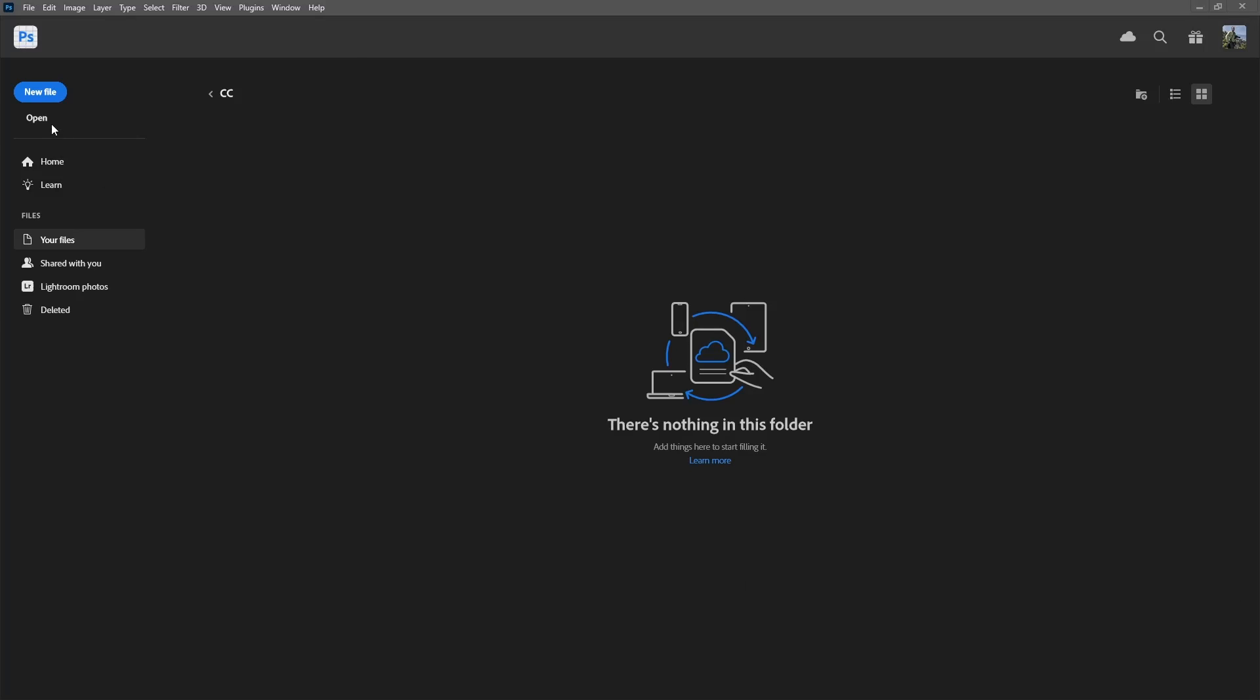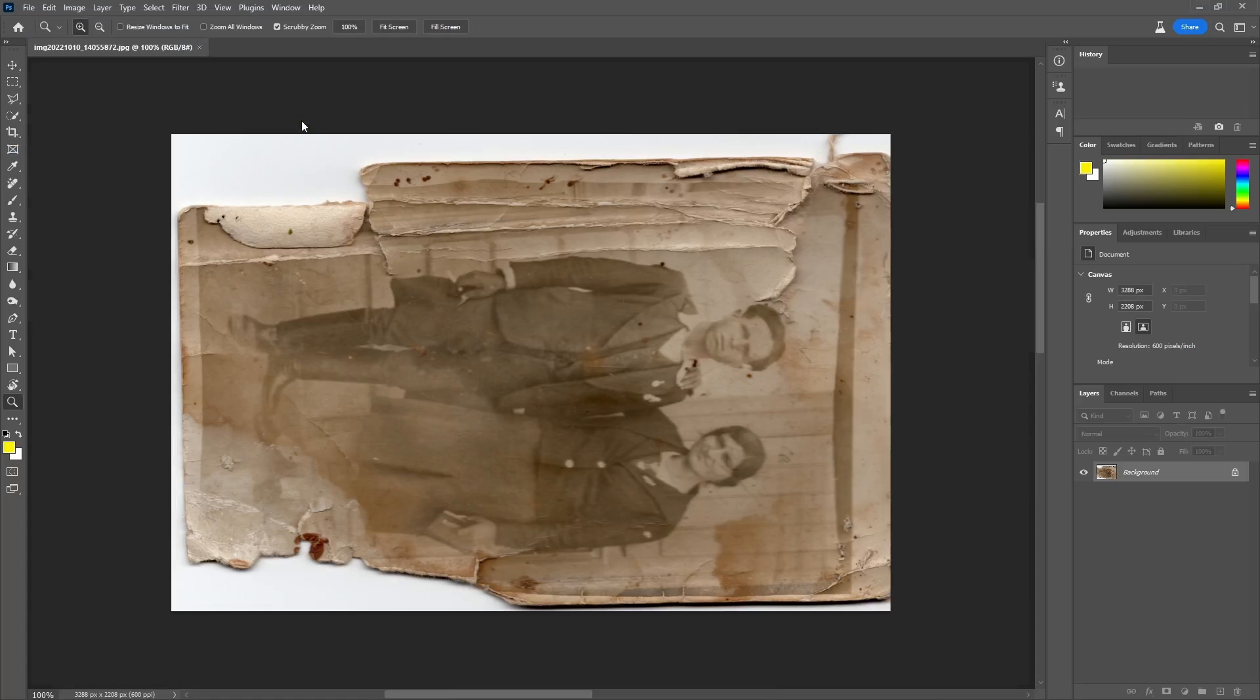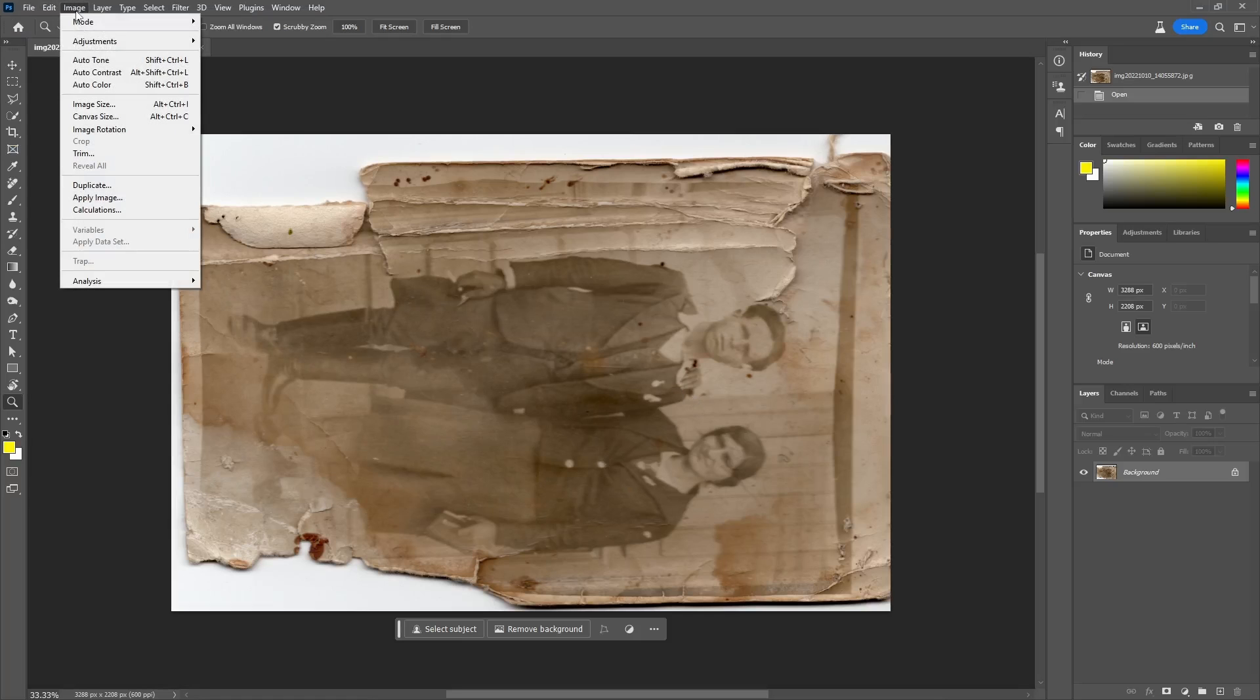This is an example of a restoration of an old photo by using a combination of Photoshop and image-to-image AI.